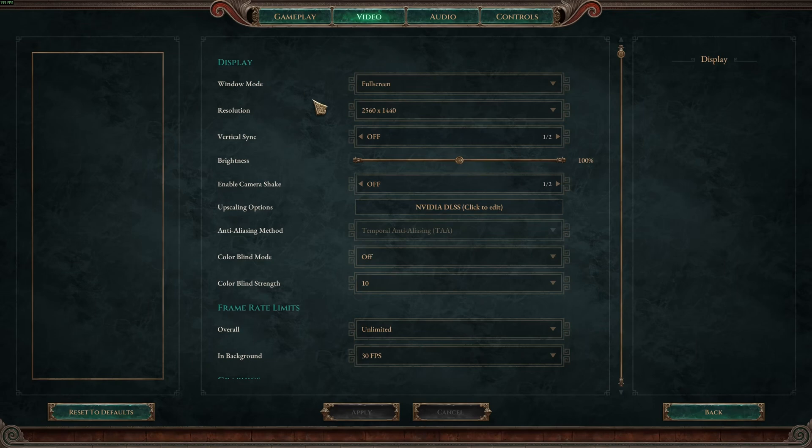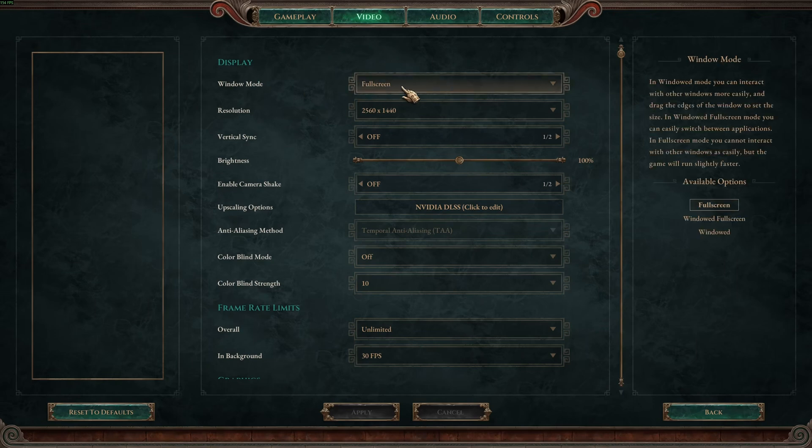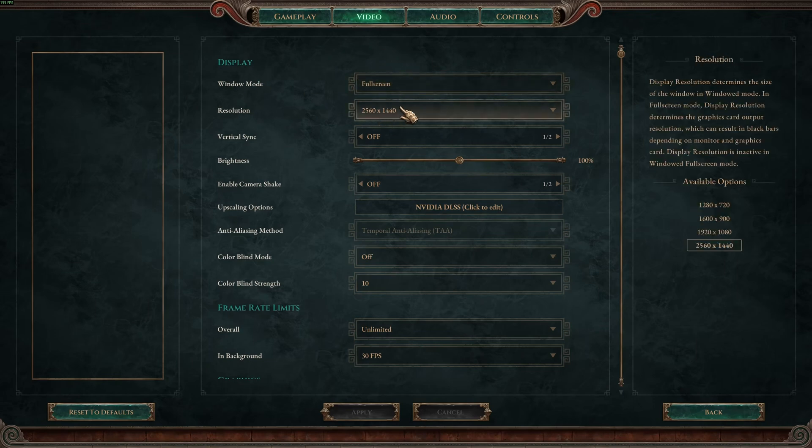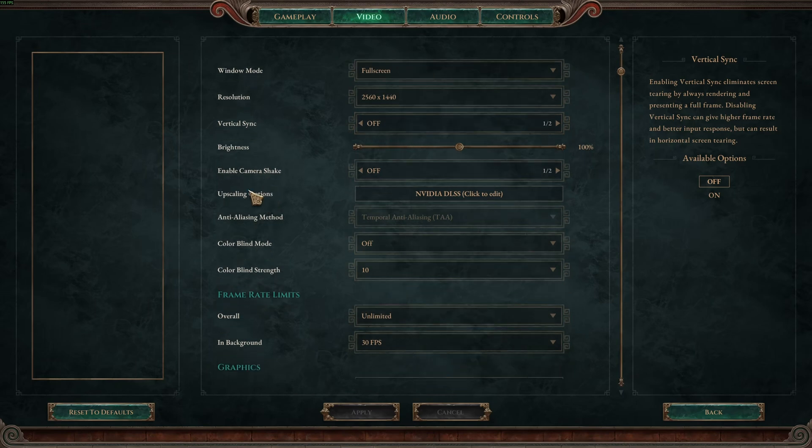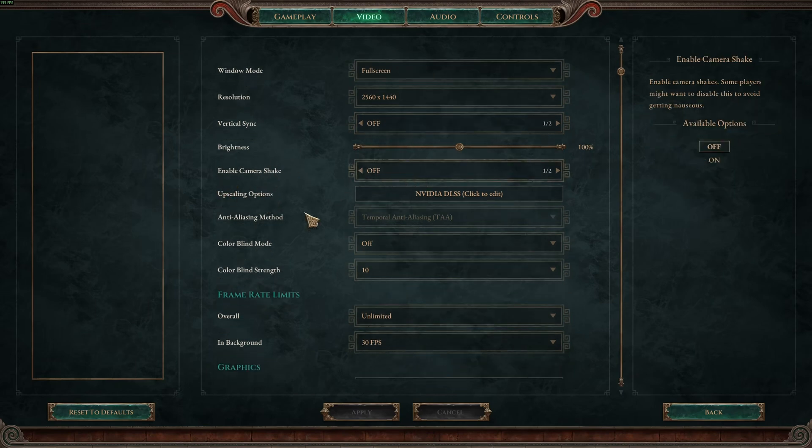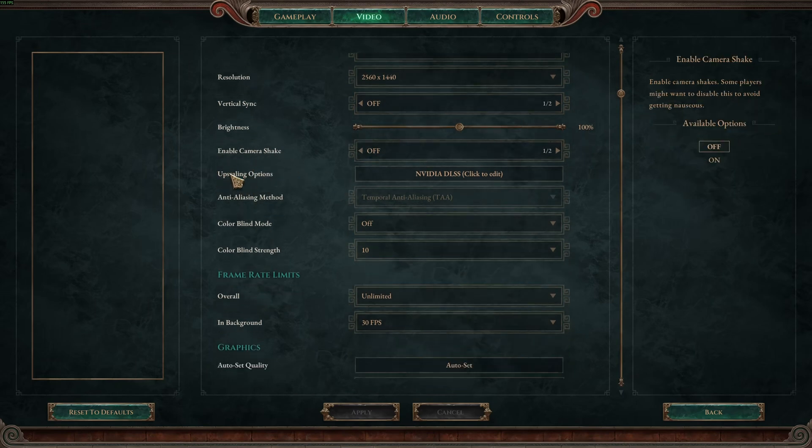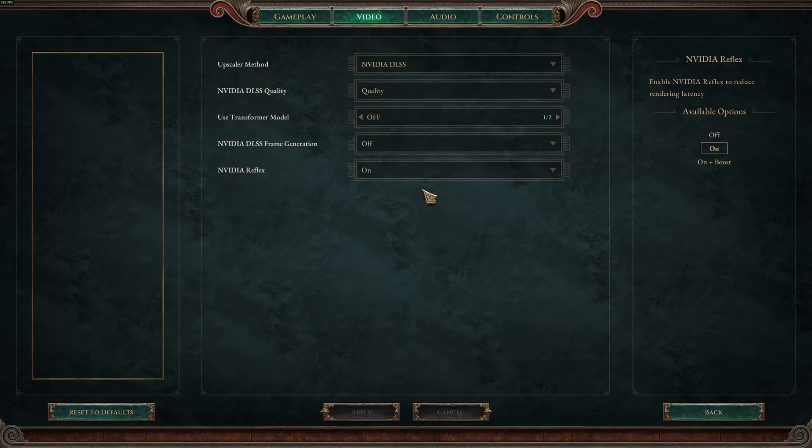So window mode, I really recommend to go with full screen. This is the mode with the best FPS and less input lag. Make sure that you're native in resolution. And I don't like to use vertical sync because it adds input lag in the game. You should use something like G-Sync or FreeSync to make sure that your GPU is synchronized with your monitor to remove those tearing lines. Camera shake, I'm not a fan of this effect so I just deactivate it.